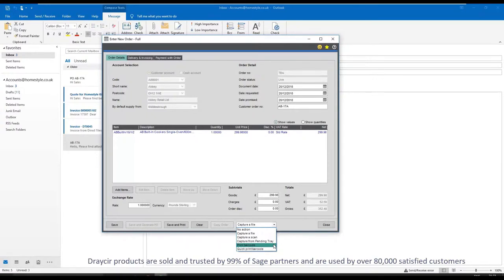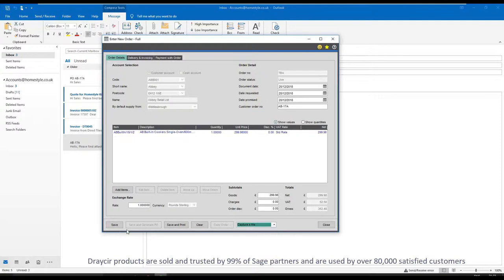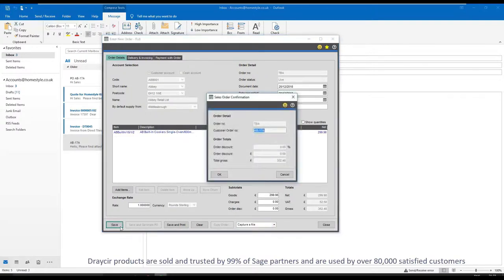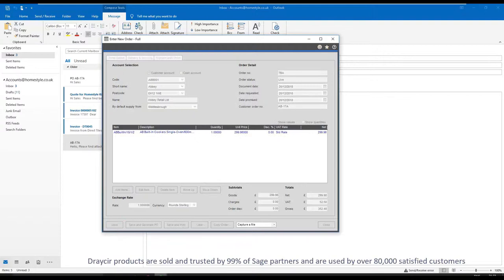If you are looking to save time keying in purchase invoices, please take a look at our additional document management module Spindle purchase invoice recognition.